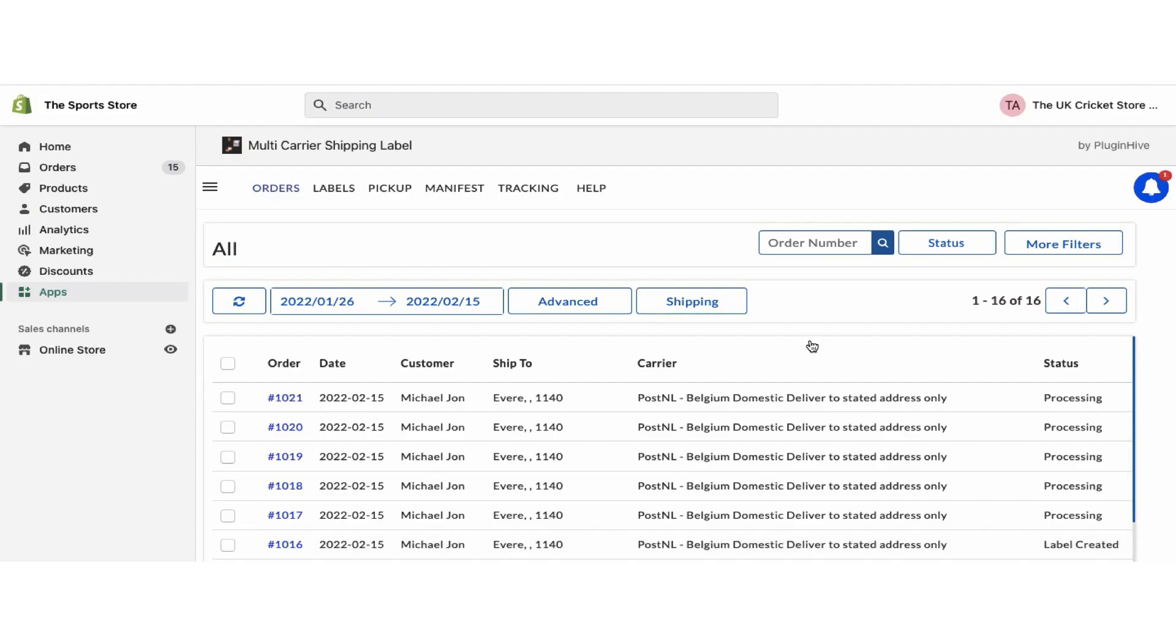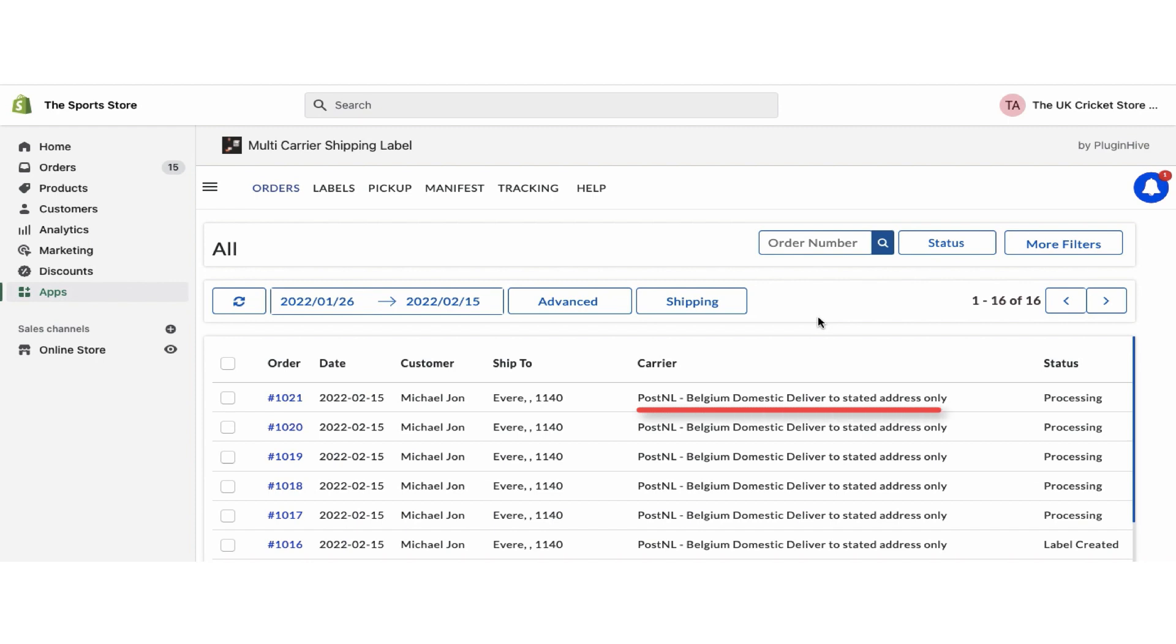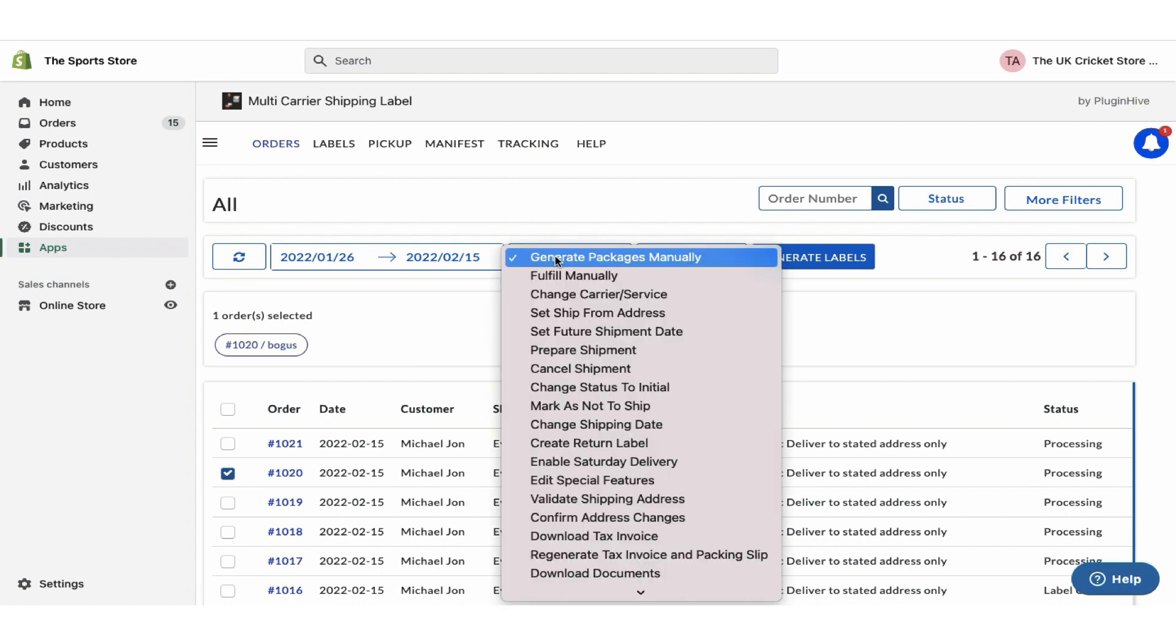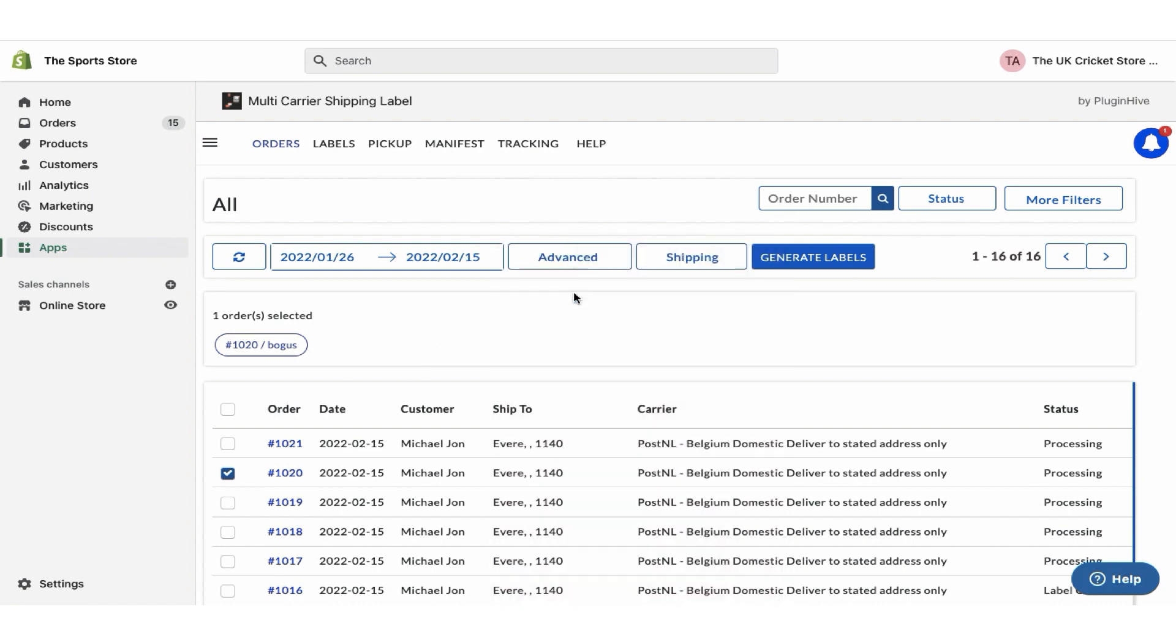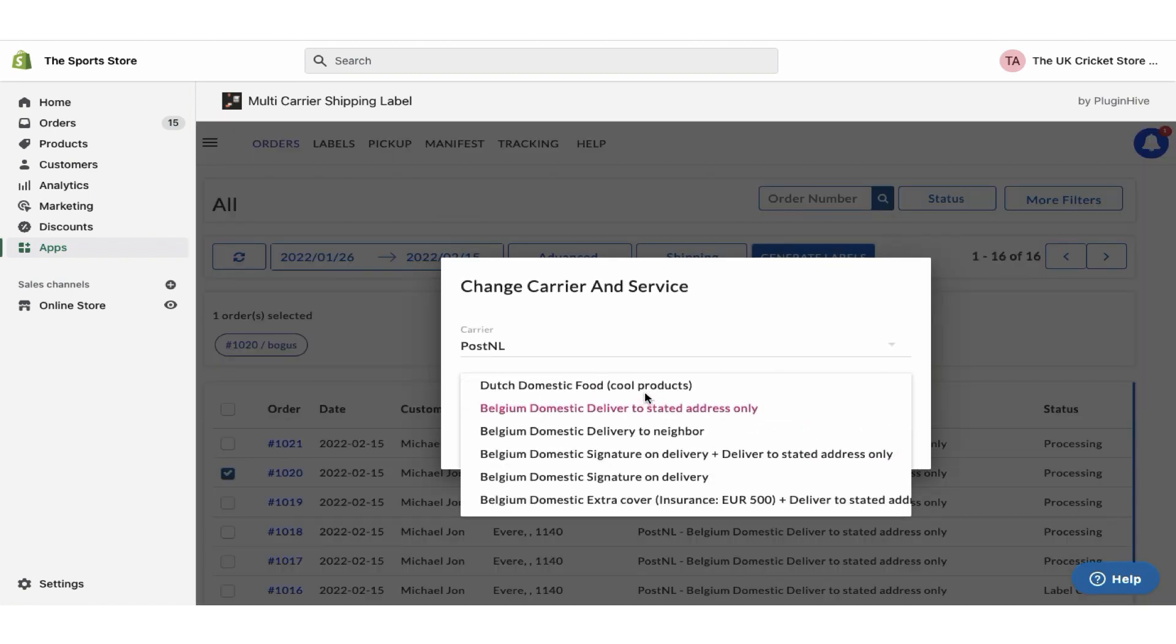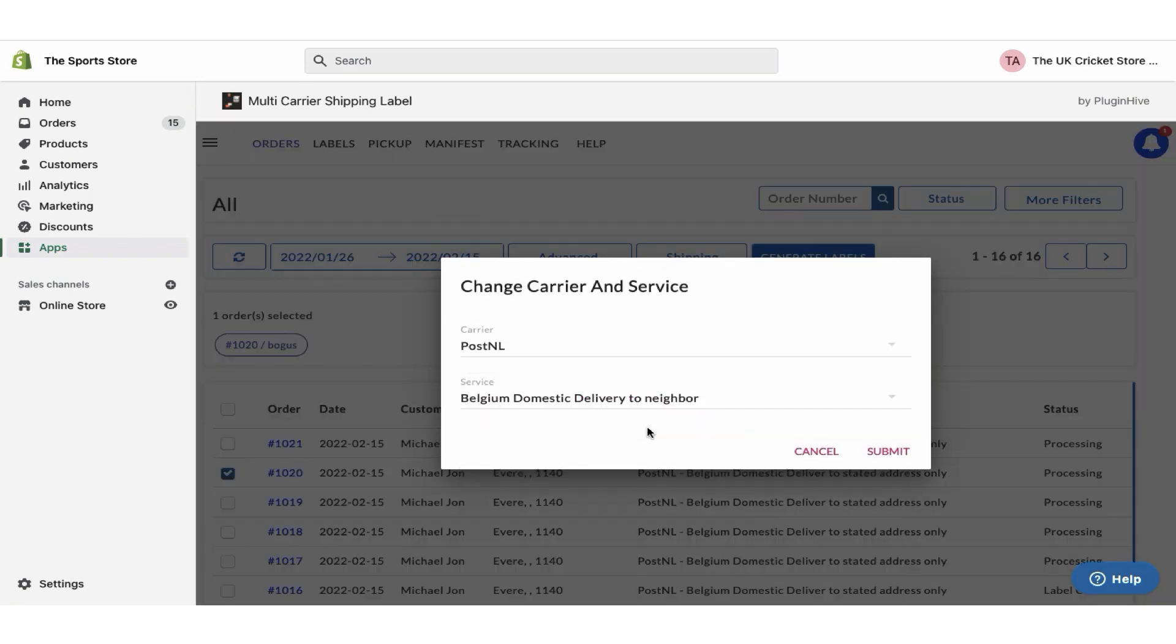You can view both orders in the app order dashboard. Since all the services are enabled, the app automatically selects the shipping service as PostNL Belgium domestic deliver to stated address only. However, you can choose your preferred PostNL shipping service for the order under the advanced options.